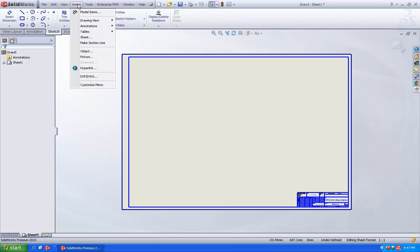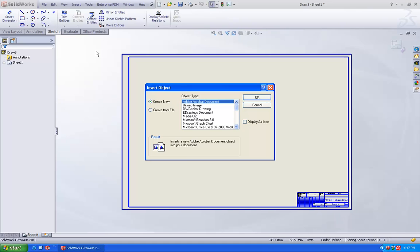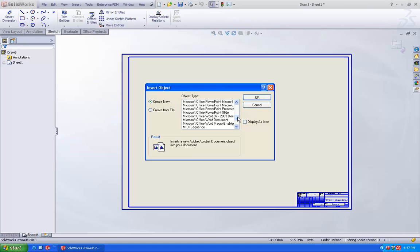And now we will go to insert, object. So here we are going to select a Microsoft Word document. Just go and select the Microsoft Word document and say OK.